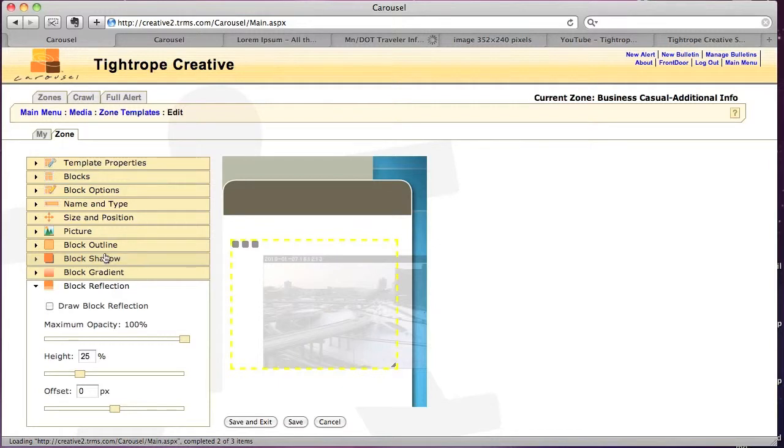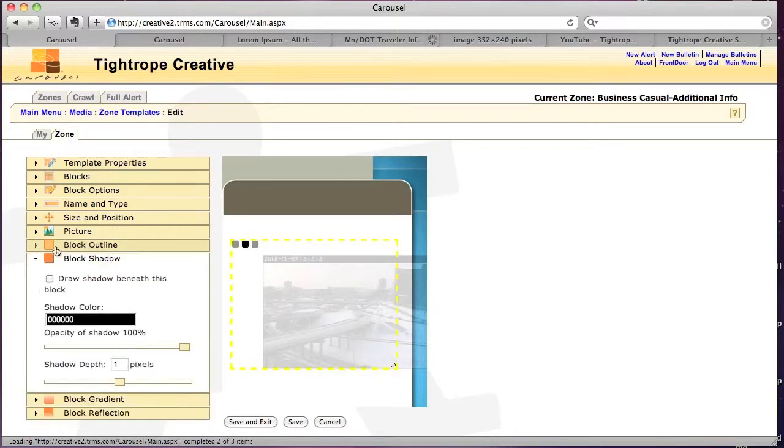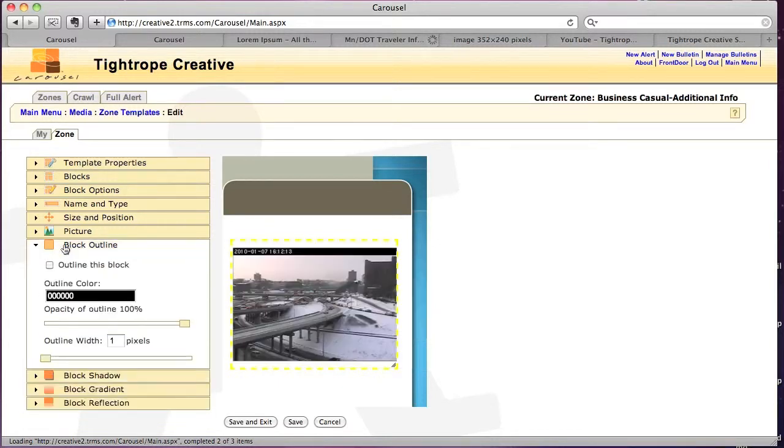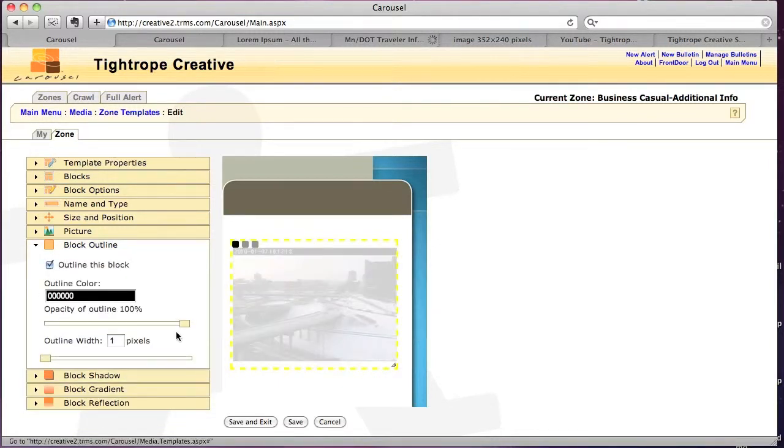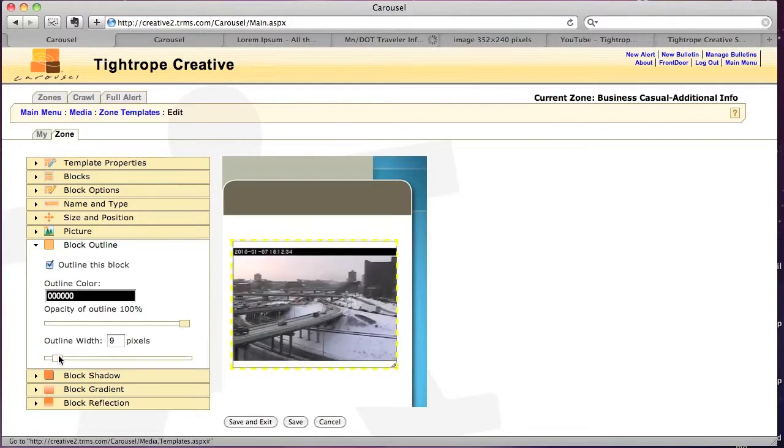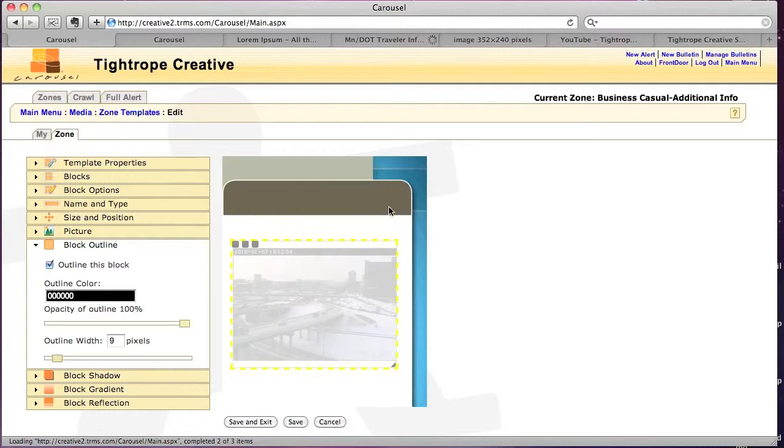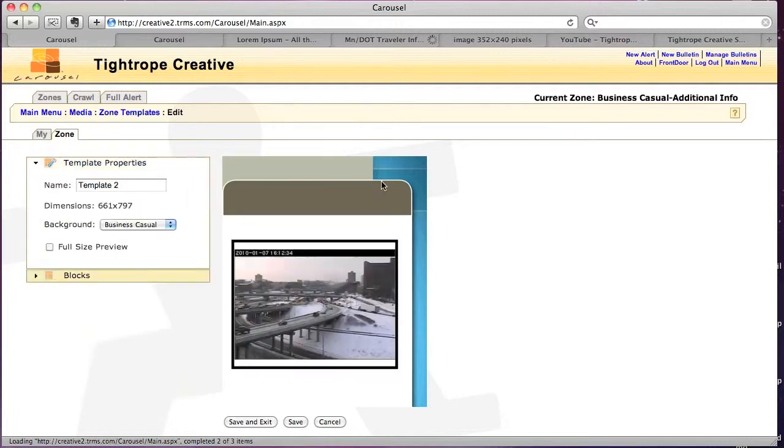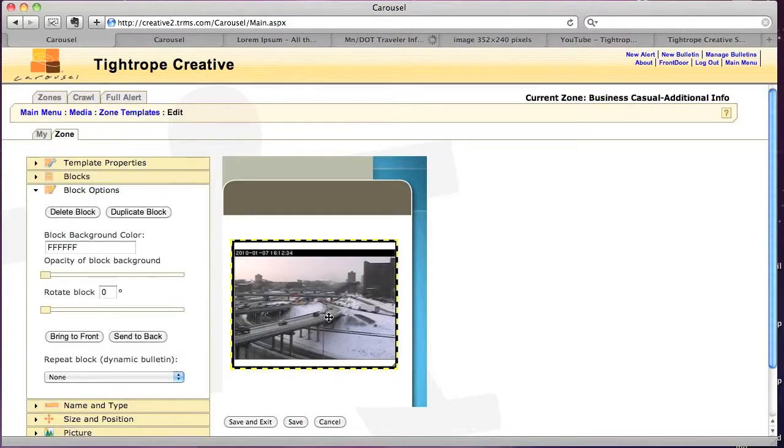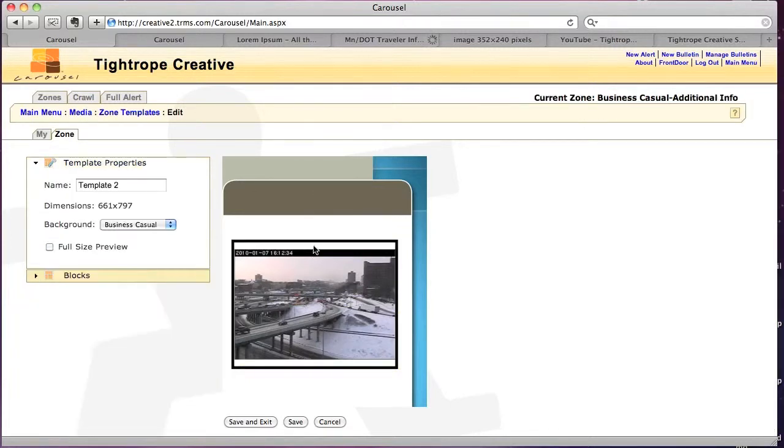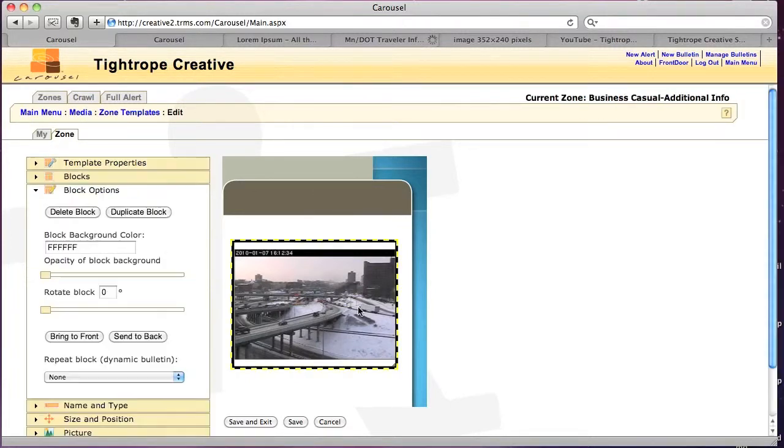Or if I want to put a shadow behind it, in this case, I might want to do an outline, and then turn up the width a little bit. It's a preference. So, that's a web picture.